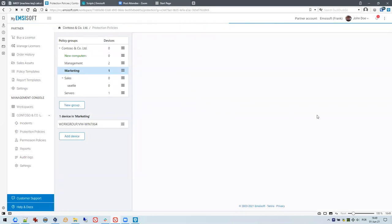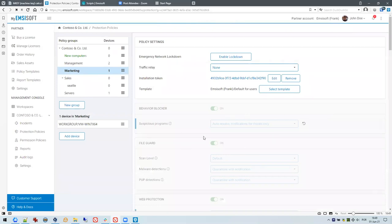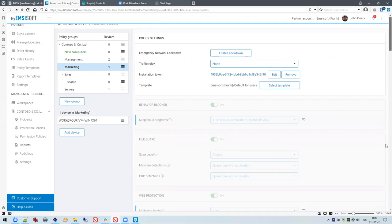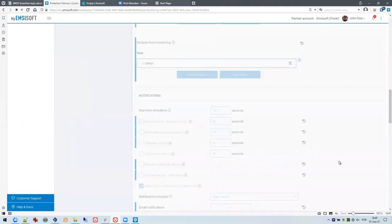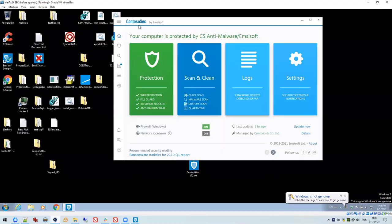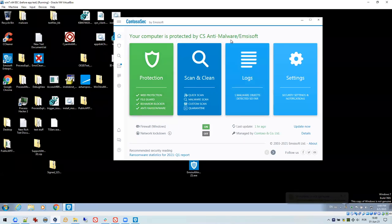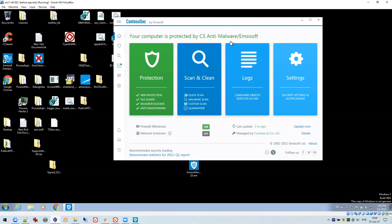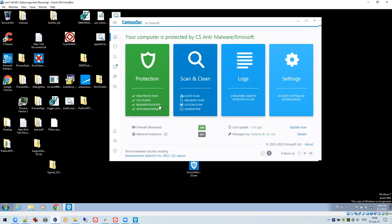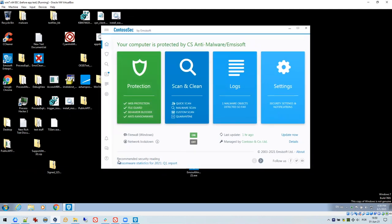The template will apply all settings created in it to this group only. The settings are now grayed out because the group is managed by template rather than per-group configuration. When I go to the endpoint in the Marketing group, you'll see your logo has been uploaded and the computer is protected by 'CS Anti-Malware / MCsoft.' It's quite a cool feature to have custom branding in the UI, and you can also change the news section.